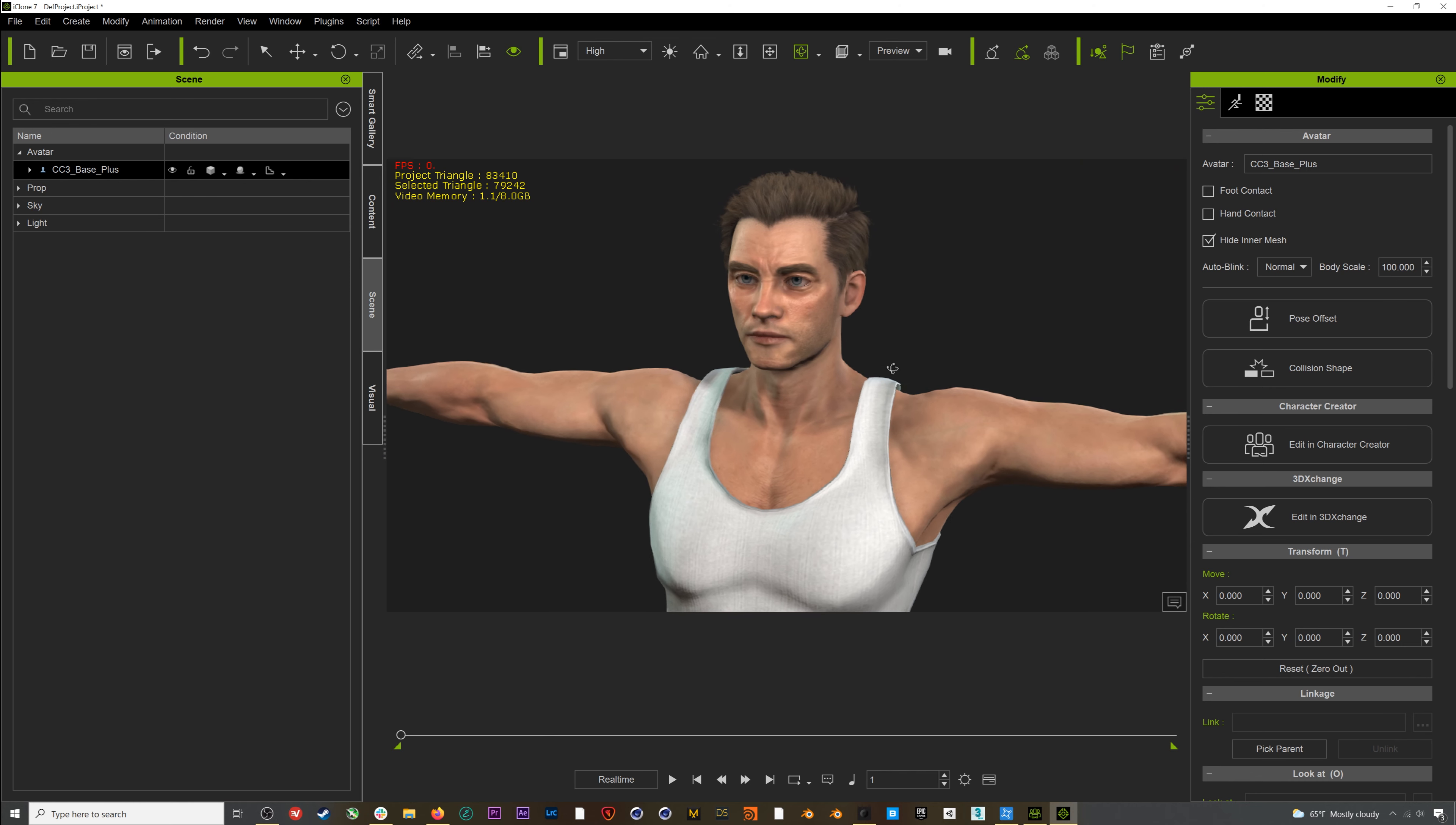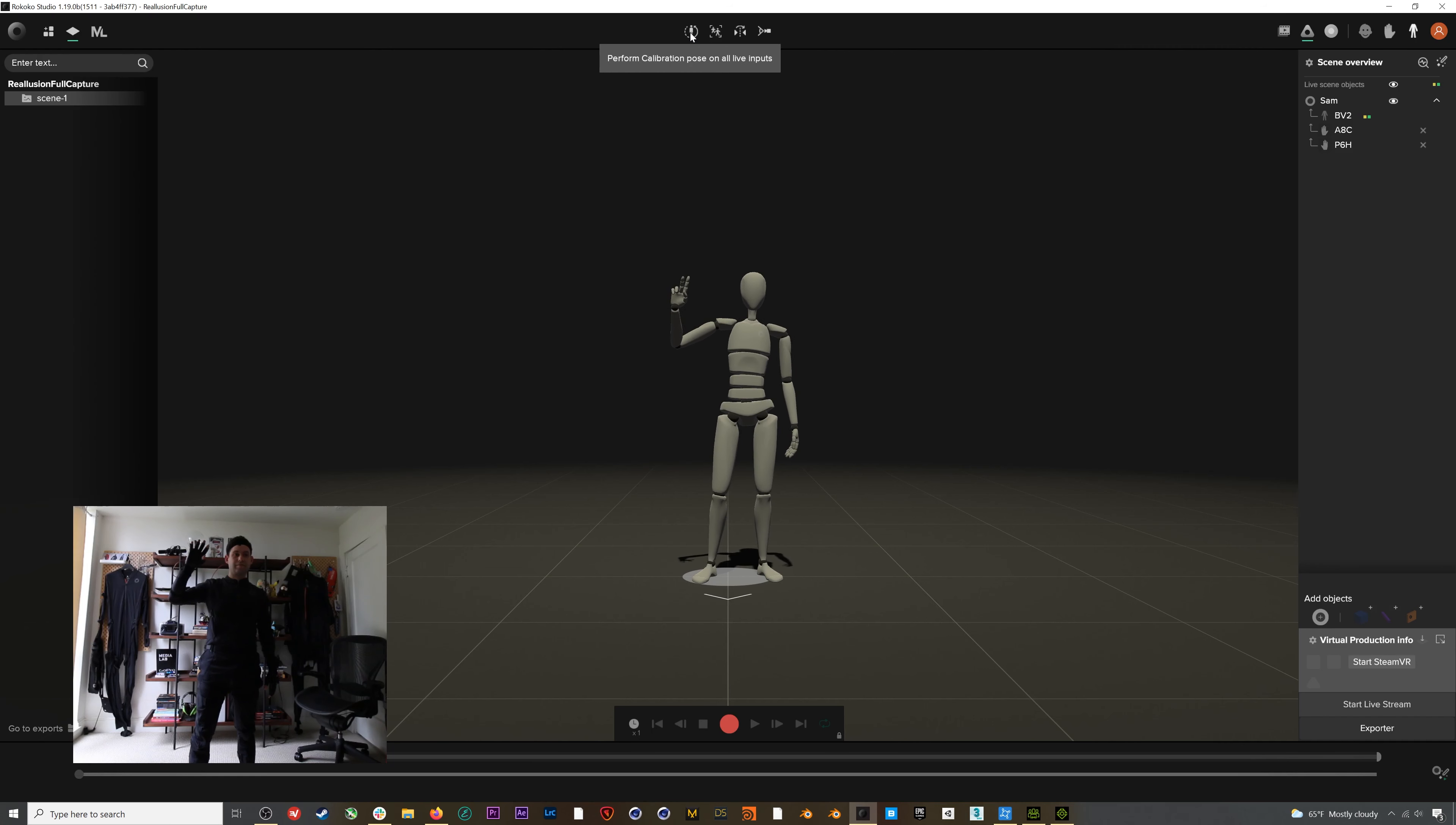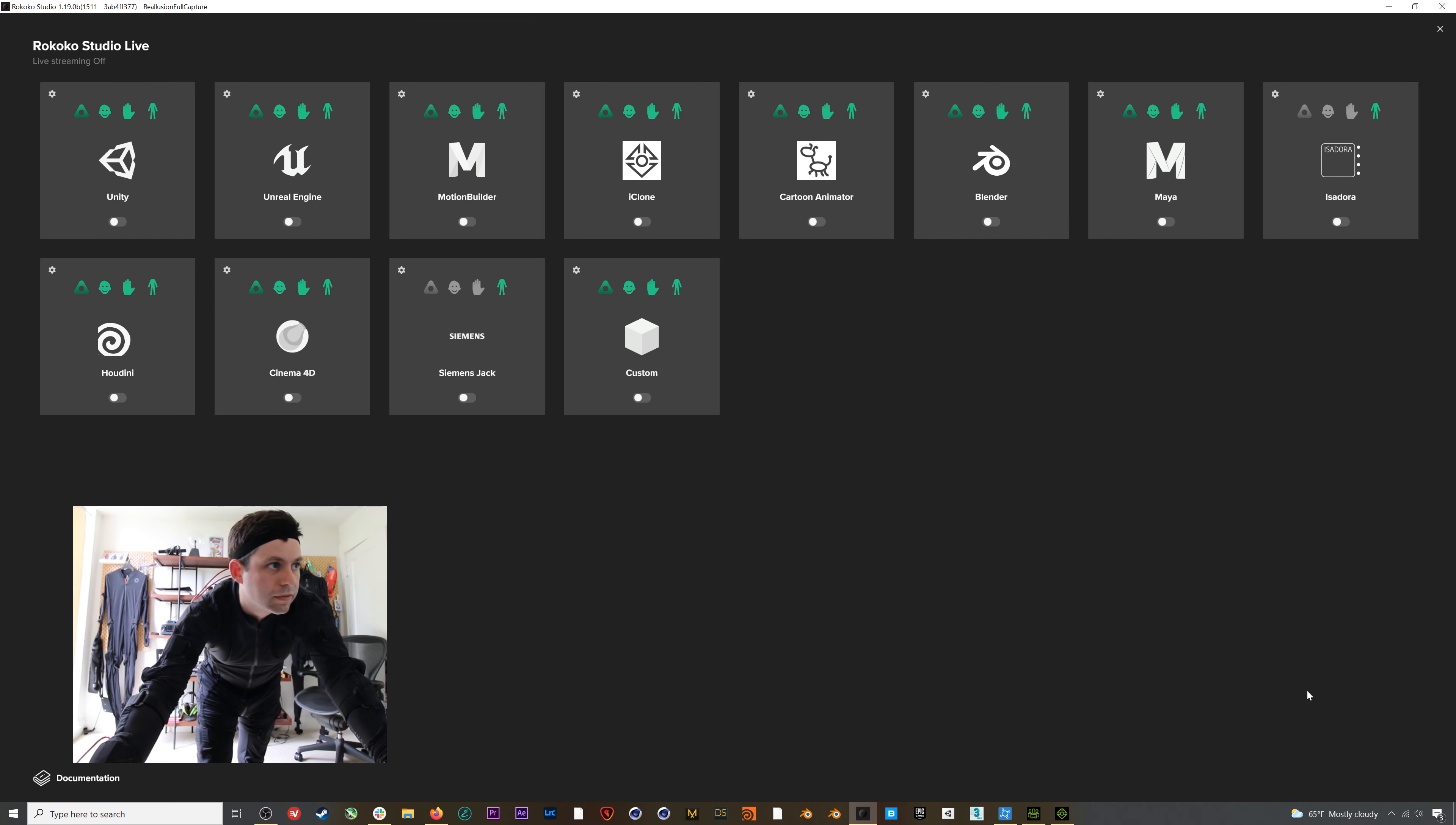At this point, I can open up the Motion Live plugin. Here you can see our Rococo profiles are already installed, so we just need to jump into Rococo Studio and make sure our live streaming ports are set up correctly. As you can see, I already have my smart suit and smart gloves set up and connected. Now I'll go to Start Live Stream, and if we turn on the iClone module...